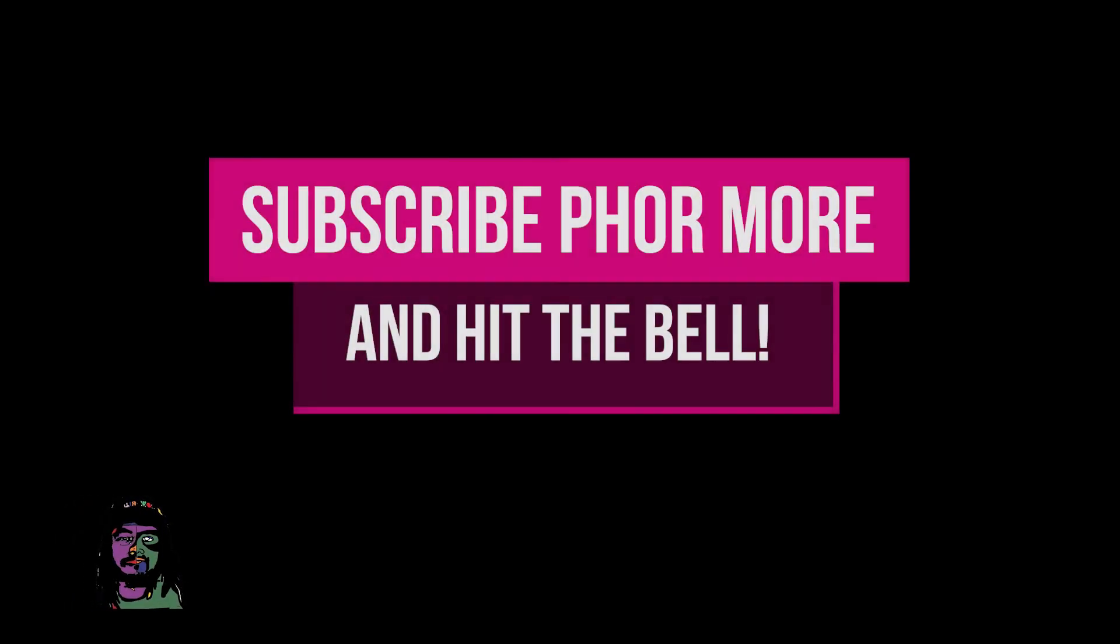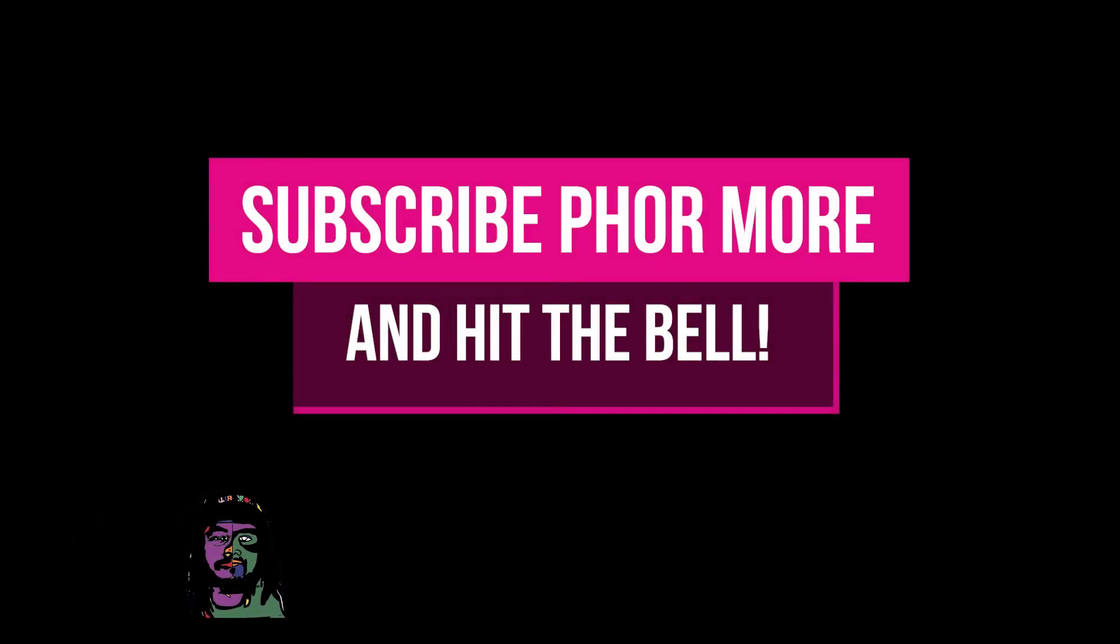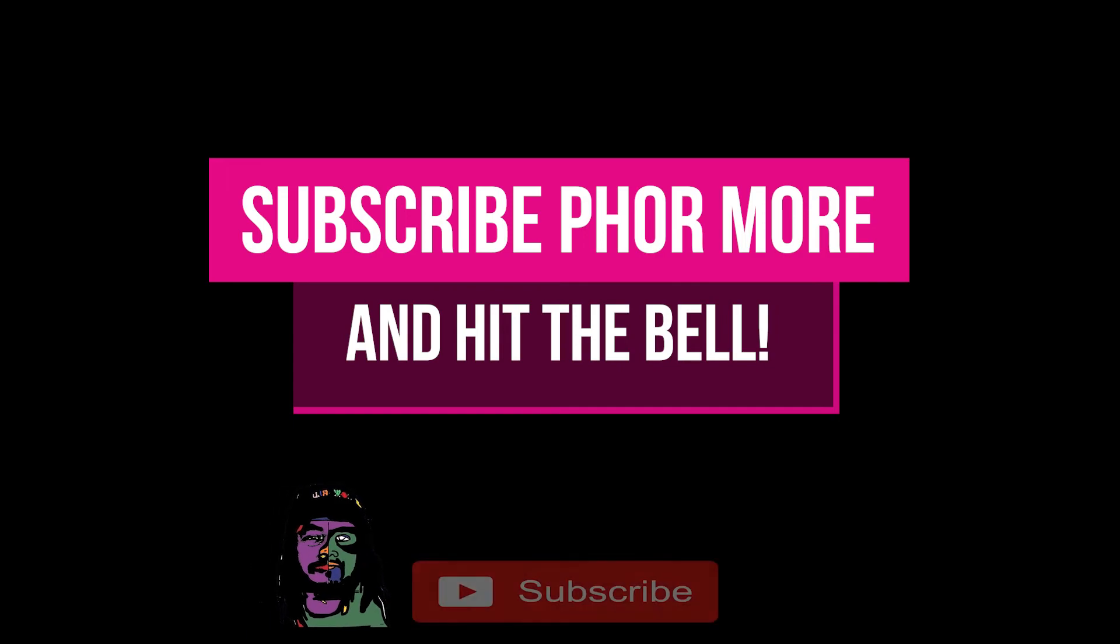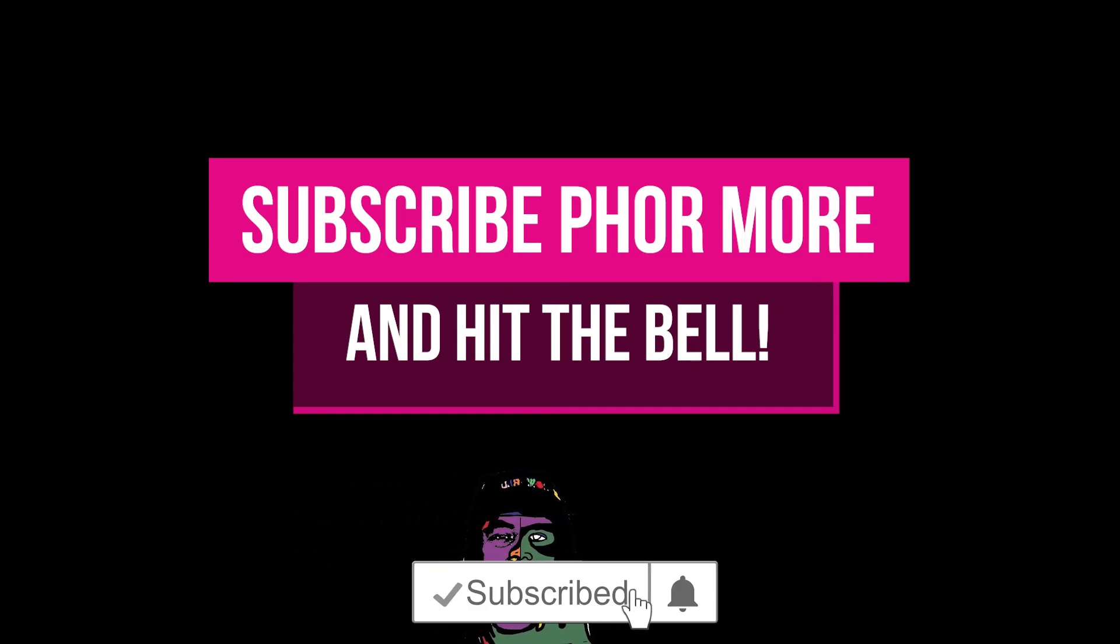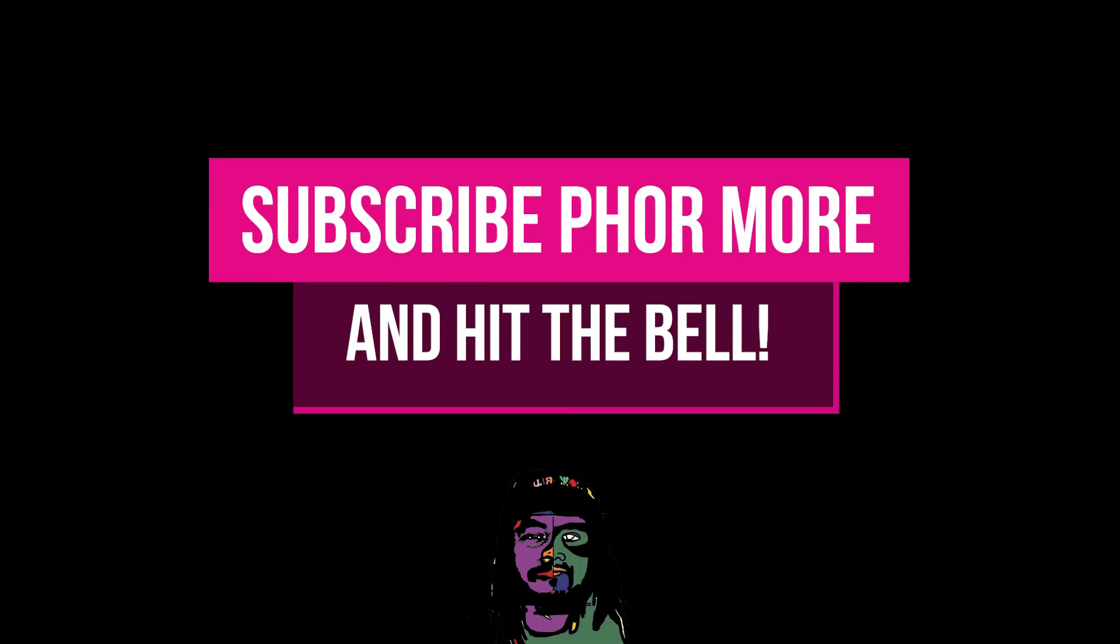So yeah, that's pretty much it for this video. If this brought you value, please leave a like, hit subscribe and hit that little bell. Make sure you stay safe, stay striving and always begin. Much love y'all, peace.